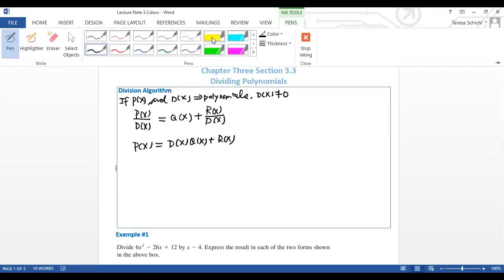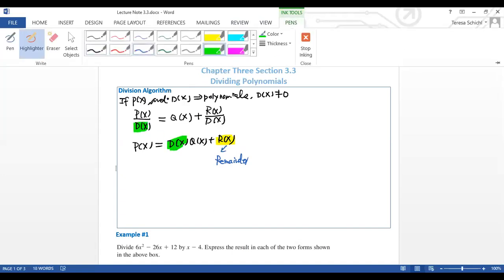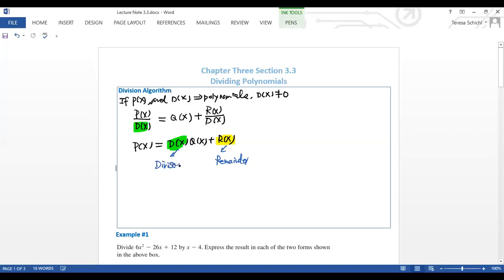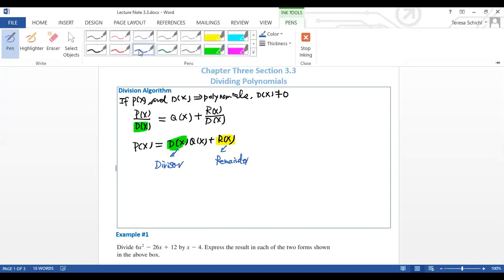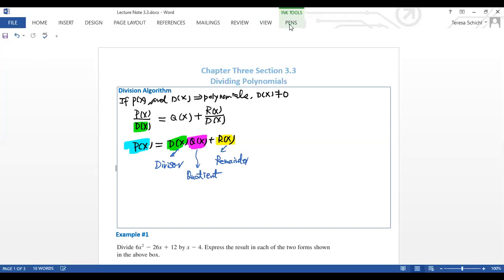We have specific terms to remember. The r(x) is called the remainder. The d(x) is what we're dividing by, so we call it the divisor. The q(x) is the result, which we call the quotient.